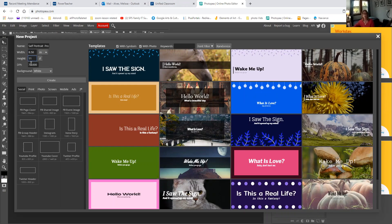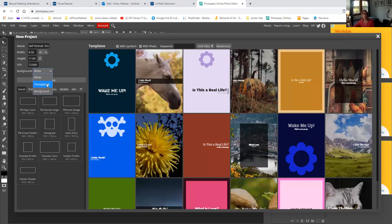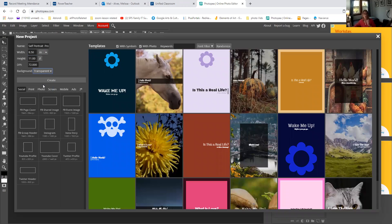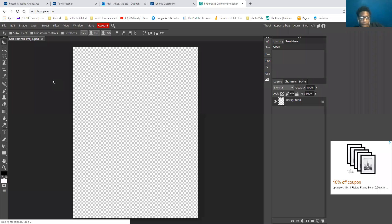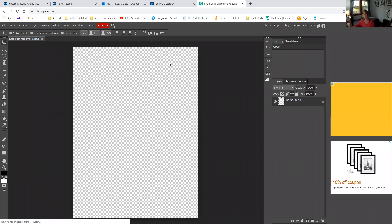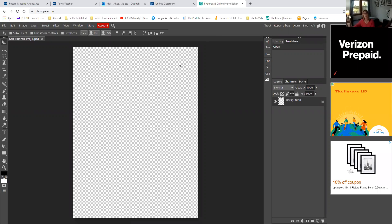I'm going to keep the DPI at 72 and I'm going to change the background to transparent. Once I have all of that, I'm going to click 'okidoki create.' So, here I am with my art board.